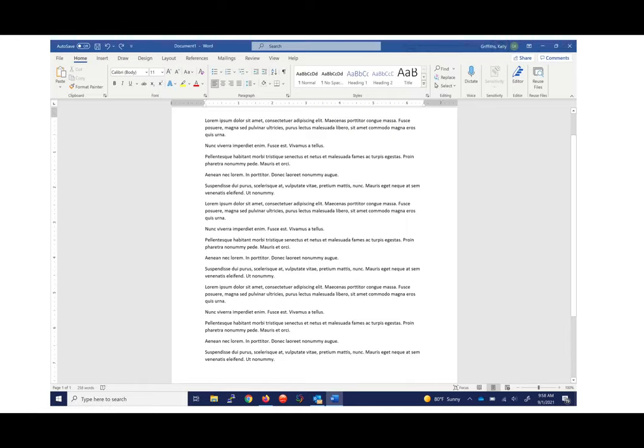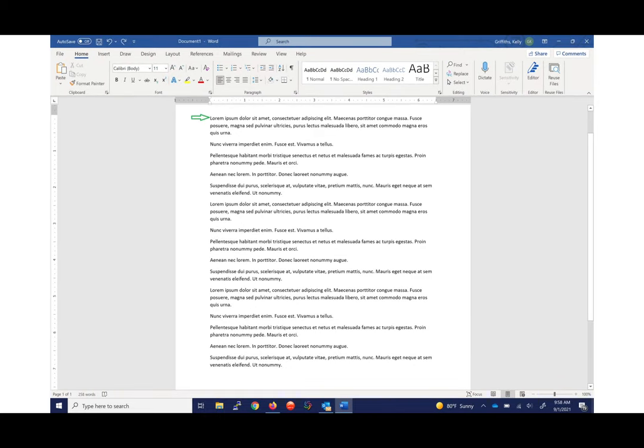This video will show you screenshots of how to make a hanging indent in Microsoft Word. Here is a Microsoft Word screen. You can see that there is some nonsense text broken into small paragraphs. You're going to want to place your cursor at the beginning of one of the paragraphs.